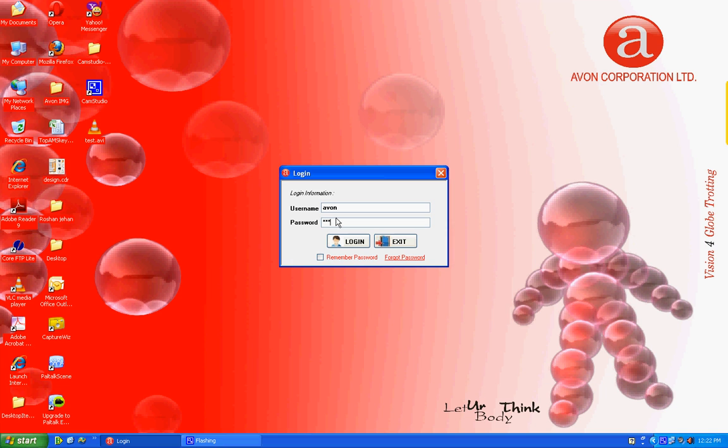AMS works based on client server architecture. AMS server is monitored by administrator on one of the PC in network and agent installs in all the other PCs run as a background process.